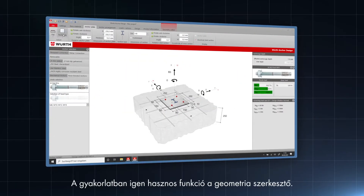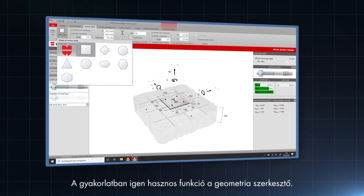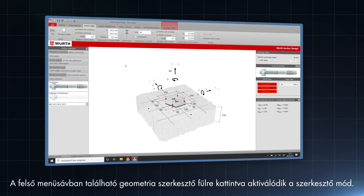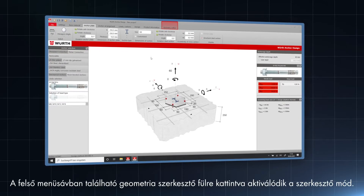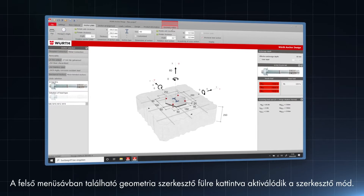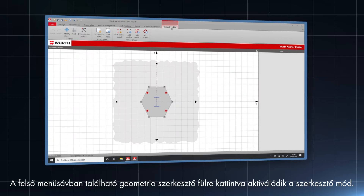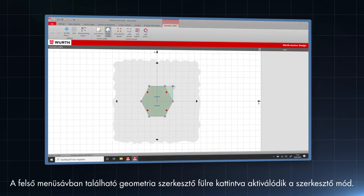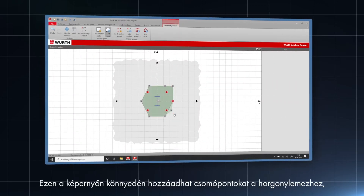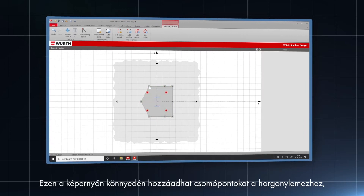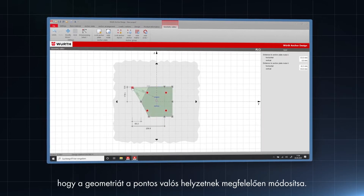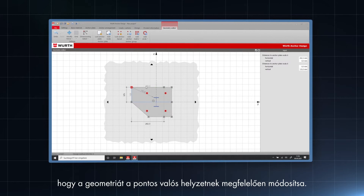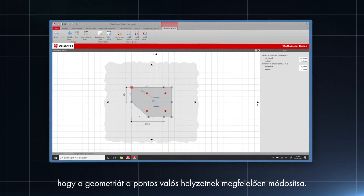A function that is quite useful in practice is the geometry editor. By clicking on the geometry editor tab in the ribbon on top, the geometry editor mode is activated. In this screen you can easily add knots to the anchor plate to modify the geometry according to the exact real-time situation.